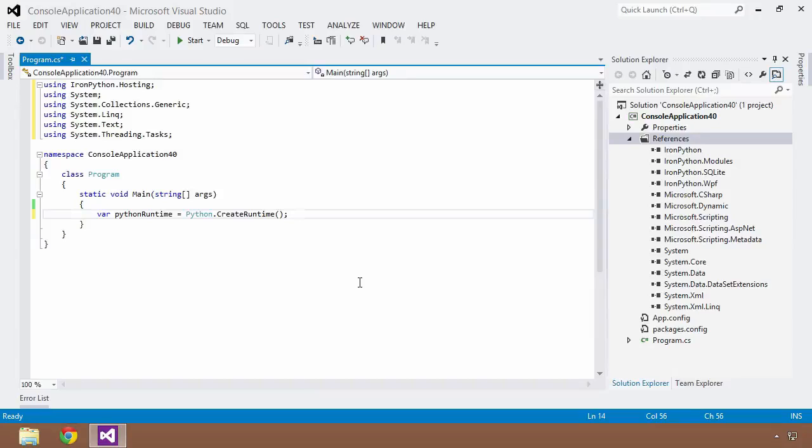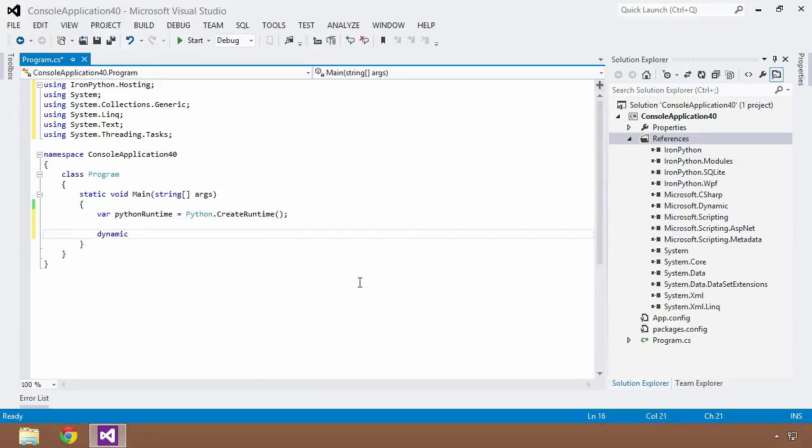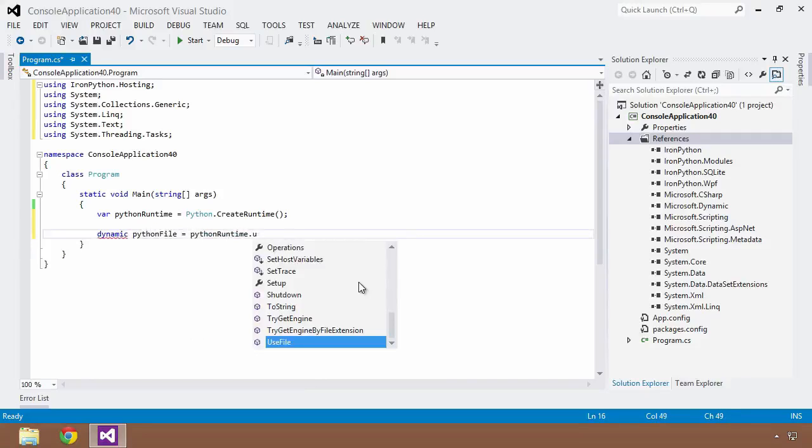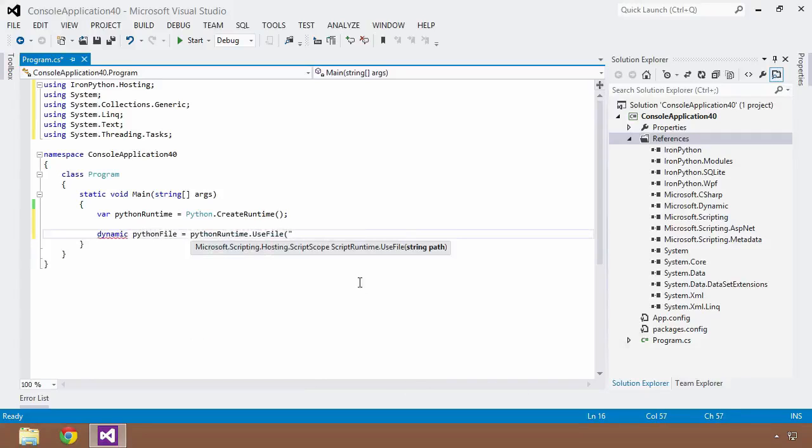And now that I have this runtime created, I can do something very interesting. I can create a dynamic object and I'm going to call this a Python file. And I'm going to set this equal to PythonRuntime. And I want to use a file and I'm going to create a file here in just a moment. Let's just call it test.py.